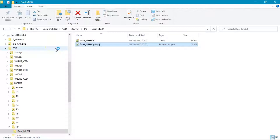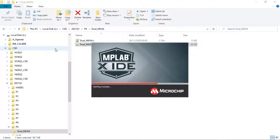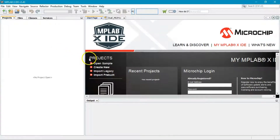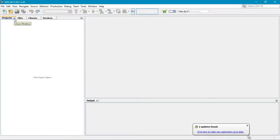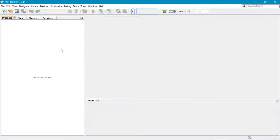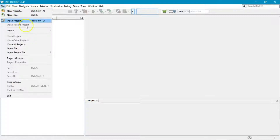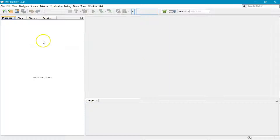MPLAB X opens. All these electronic design automation tools are quite similar — they are integrated development environments. From the source files you get the executable files, which in this case will be loaded into the microprocessor for real on a demo board or as a simulation in Proteus. Close all existing projects so you have an empty workspace.